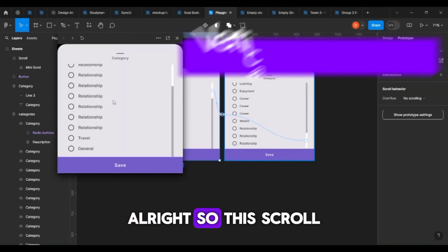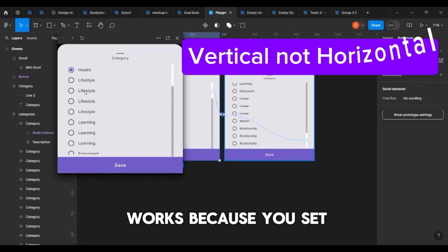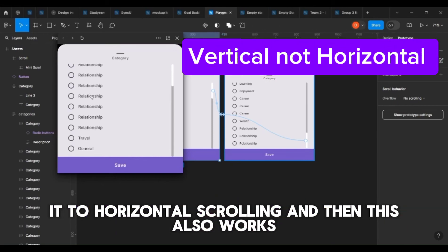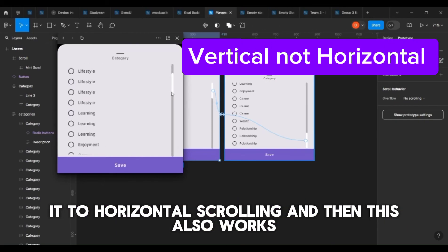This scroll works because we set it to horizontal scrolling, and then this also works.